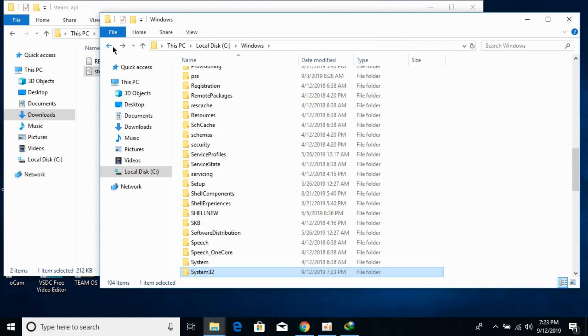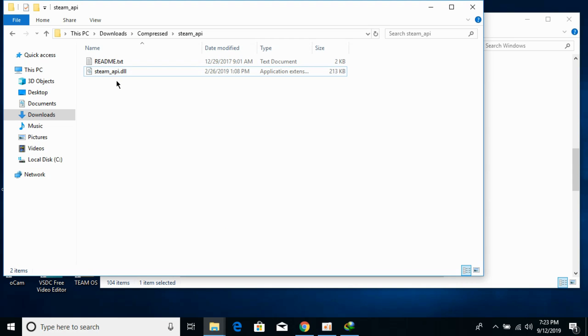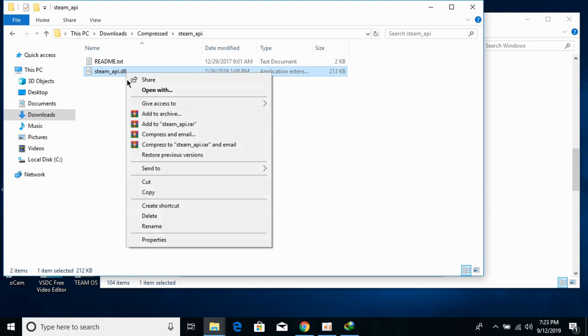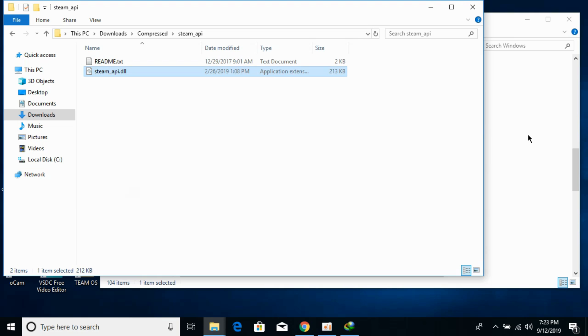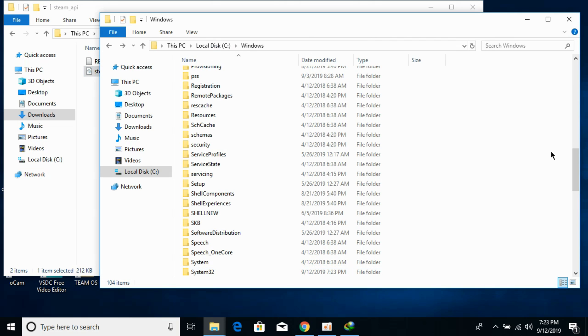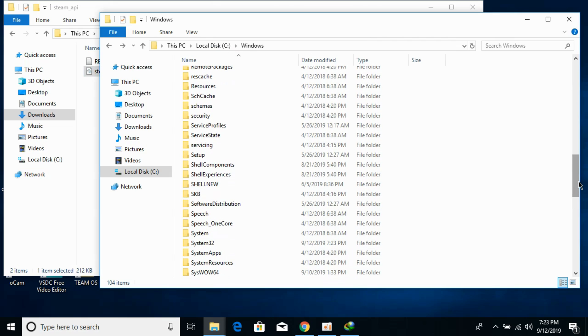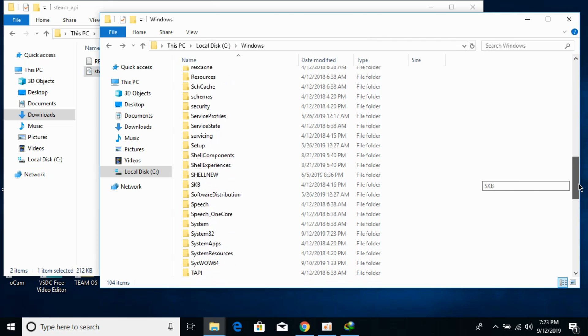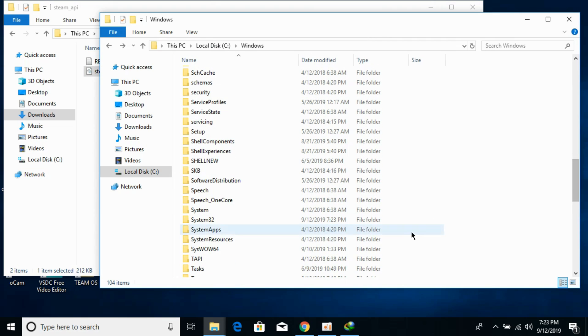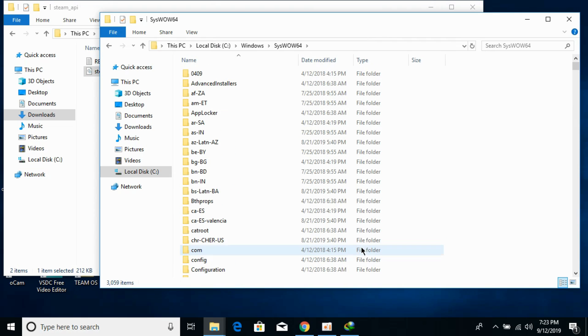Now we would solve the problem for 64-bit operating systems. First copy the DLL file. Go to your Windows folder and paste the DLL file in a folder with the name of SysWOW64. Paste it here.